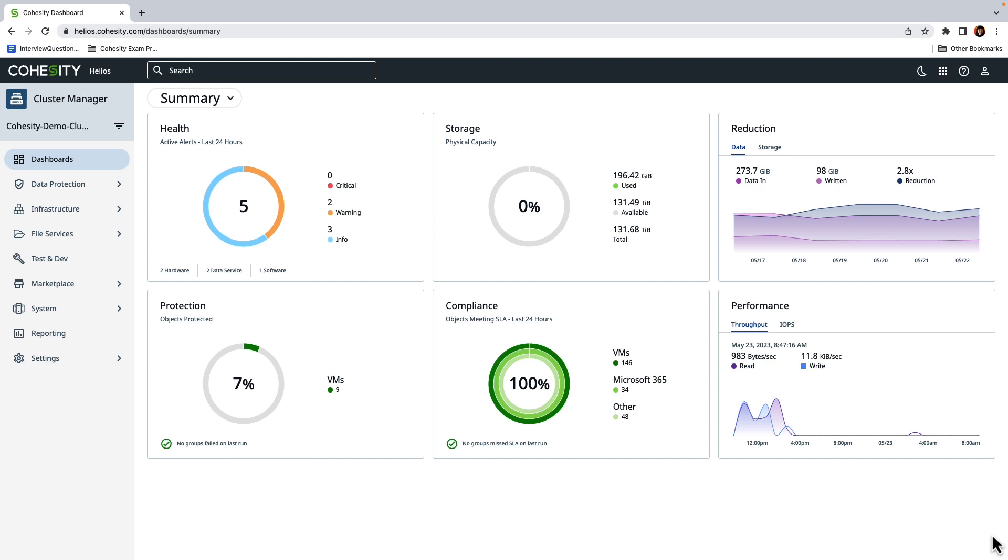As a result, operations and security teams must find a blackout period, which can be challenging depending on the type of workload. Cohesity CyberScan provides security and operations teams an alternative to scanning backups in production. It checks backup snapshots to ensure that no known vulnerabilities get injected into the production environment during a restore operation.